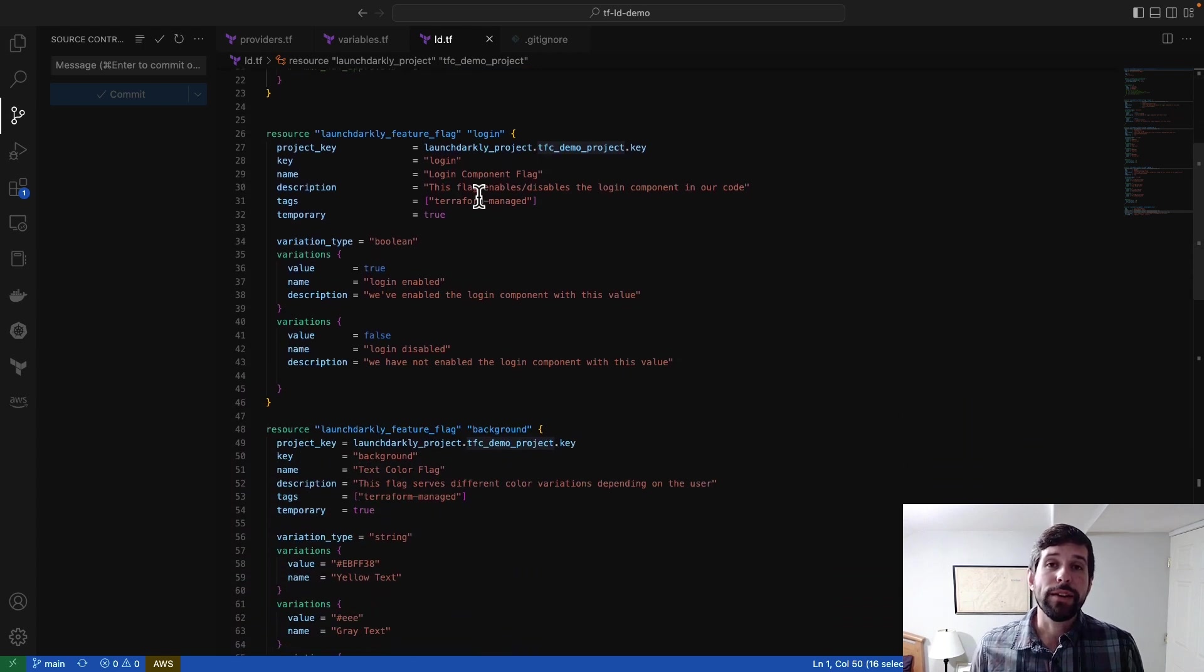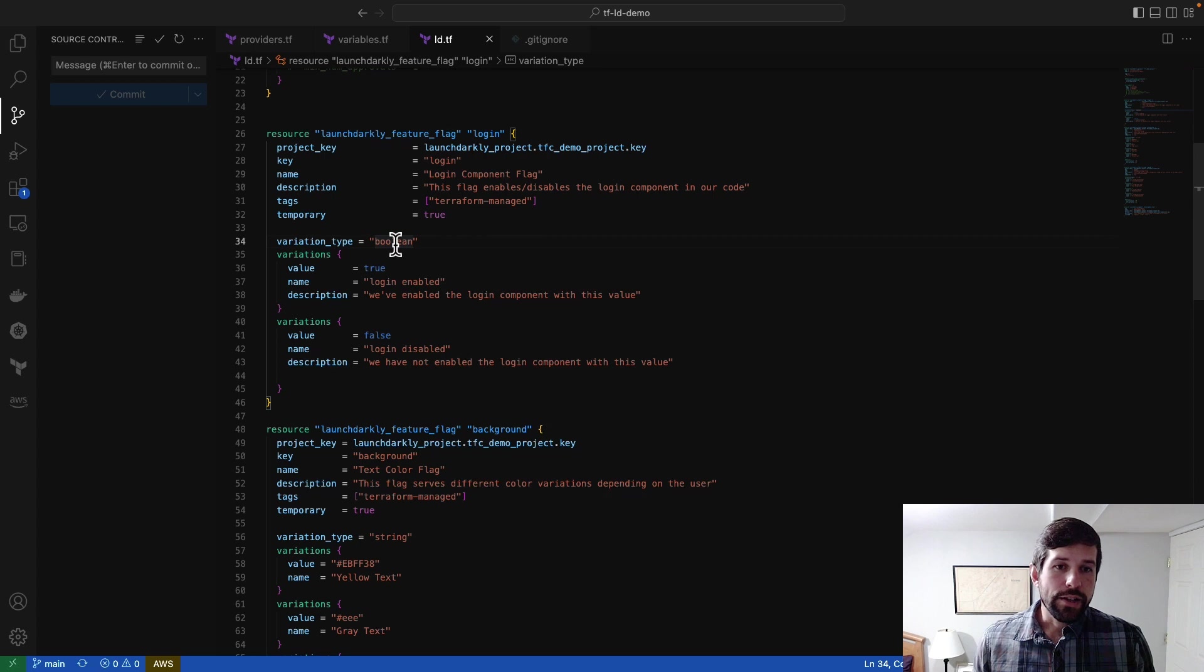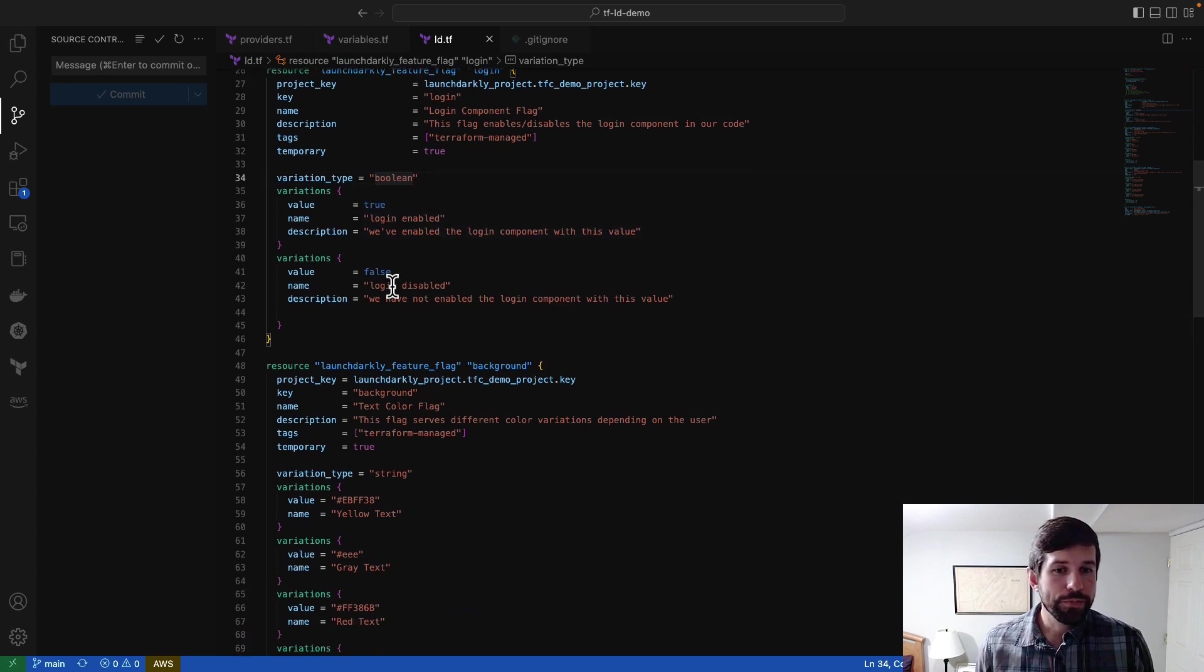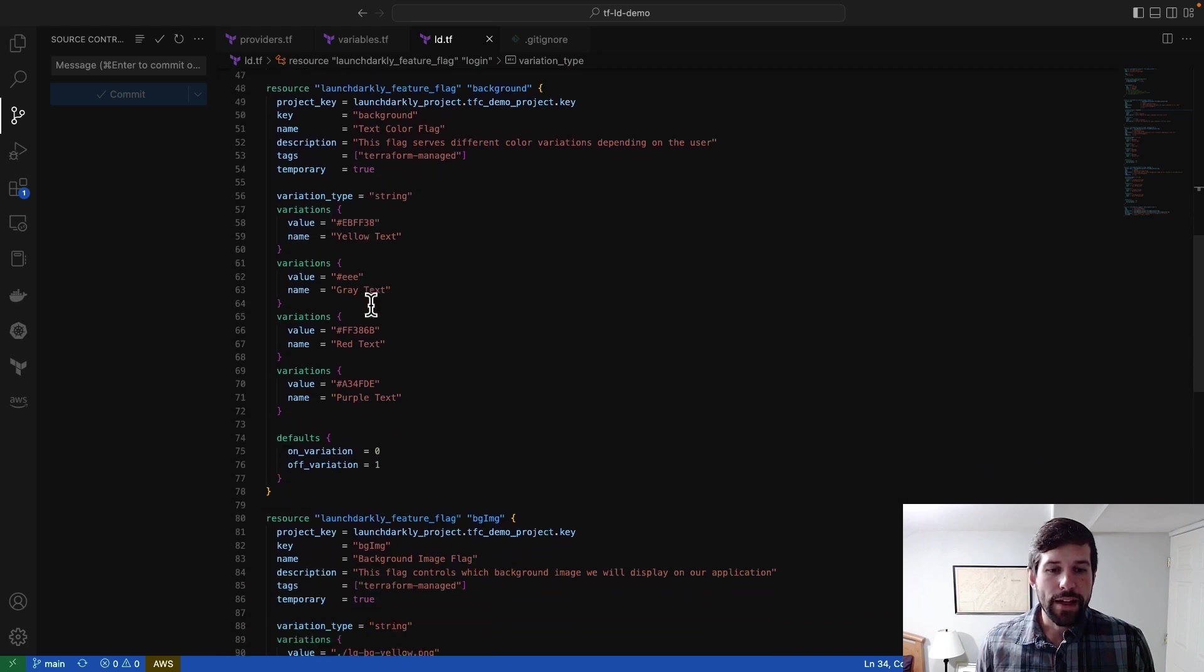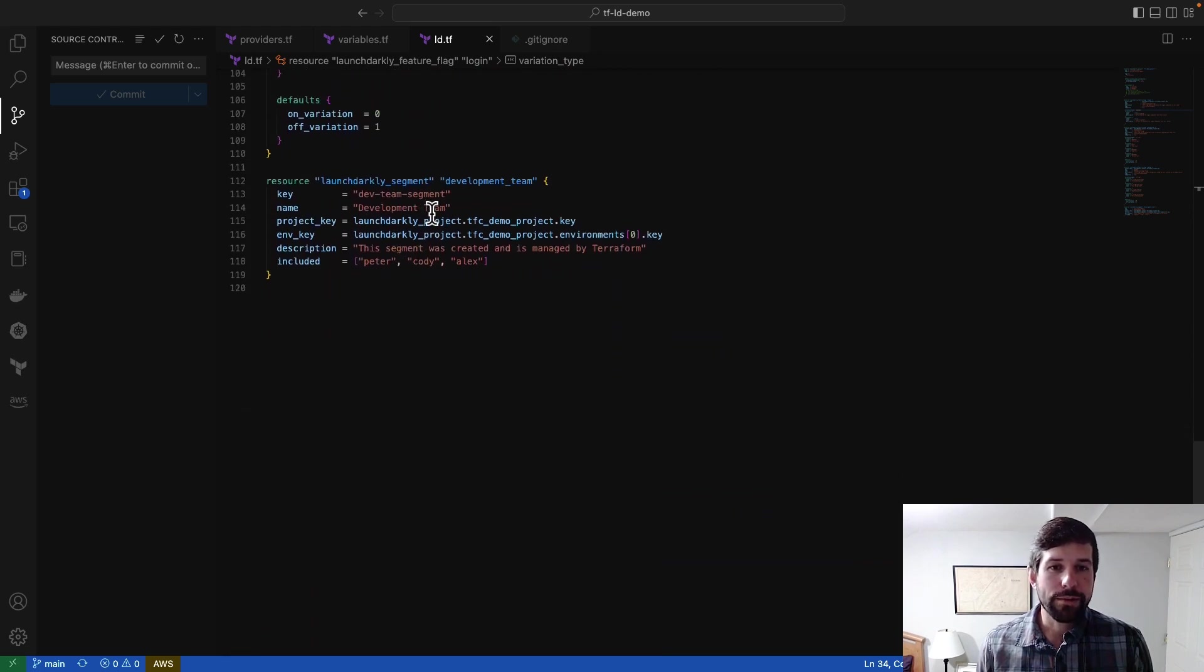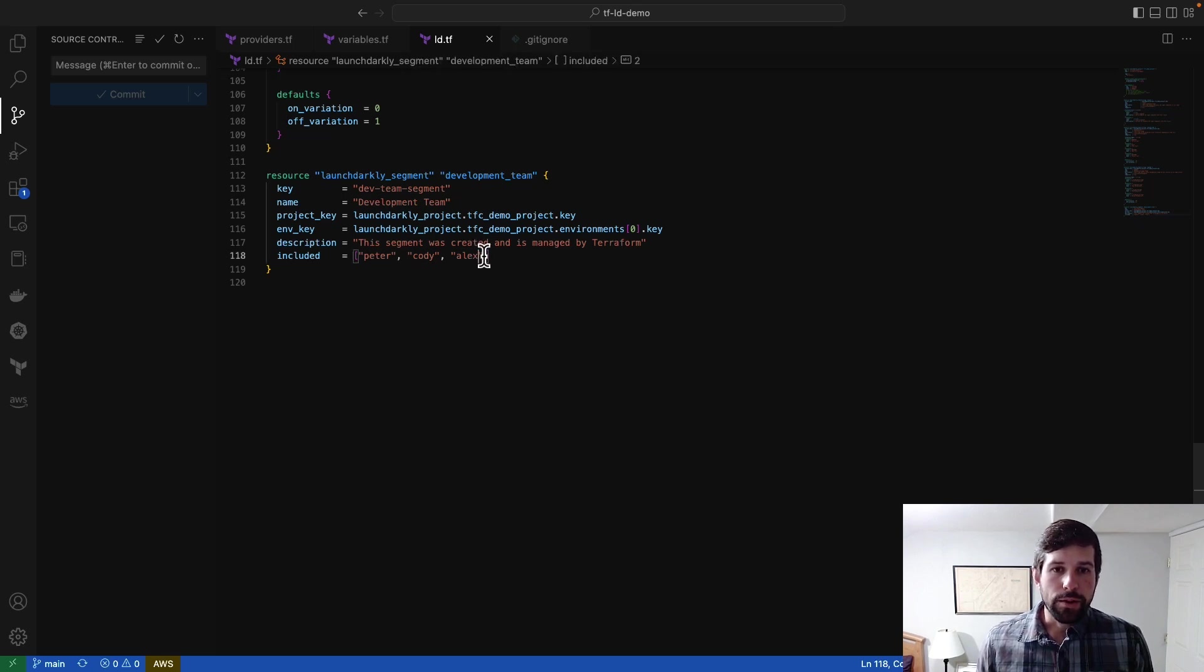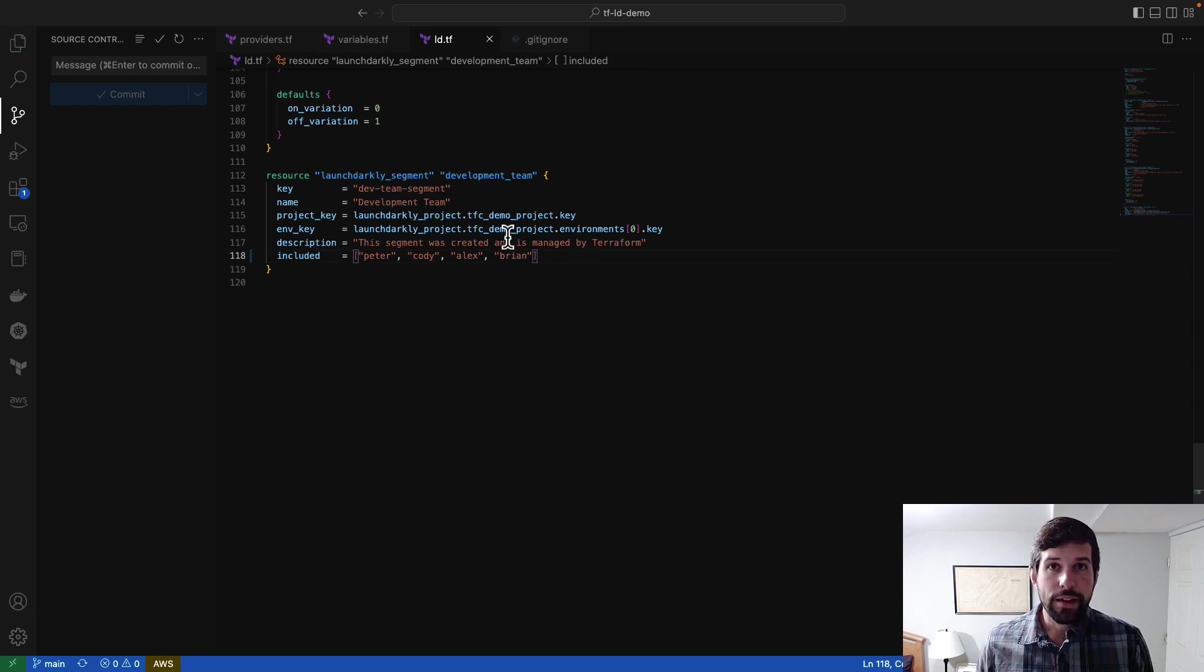From there, what I'm doing is I'm creating a series of flags. So I can create different variations, including booleans, which I can then give different names and descriptions to. I also have the capability of doing string flags, so I can define different values. And last but not least, I can create a segment. So maybe I also want to add Brian to this segment. And we'll save our file.